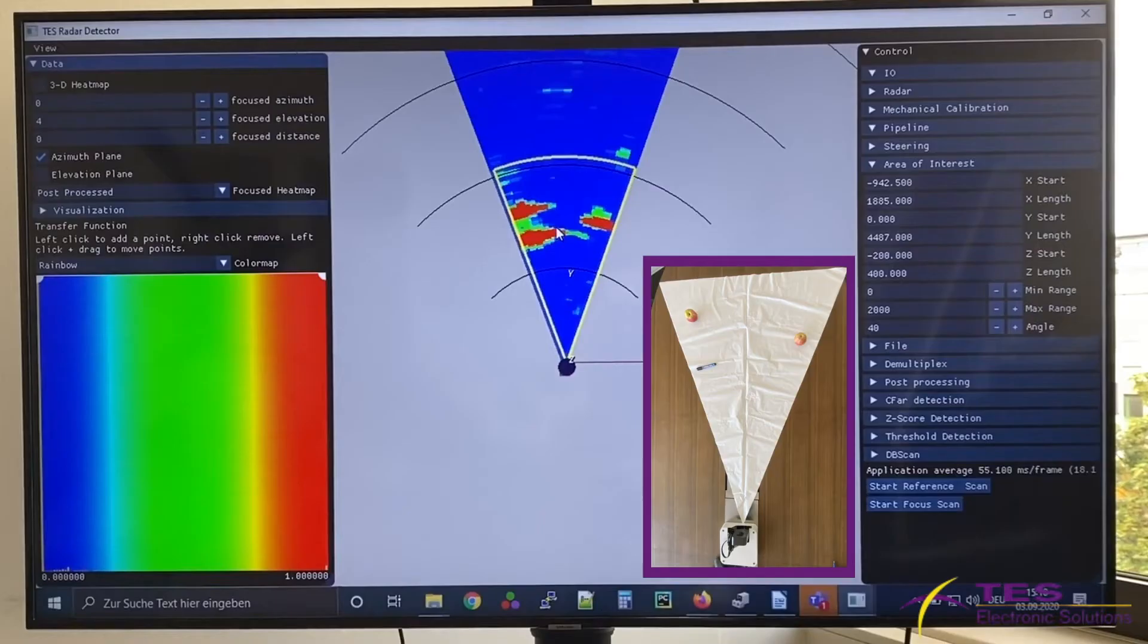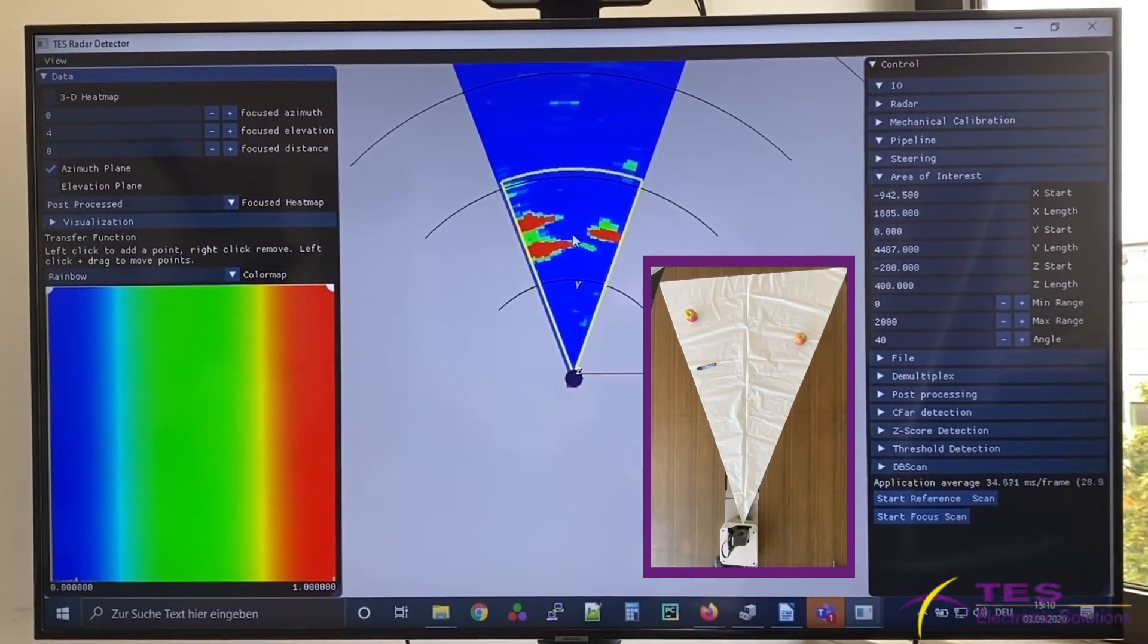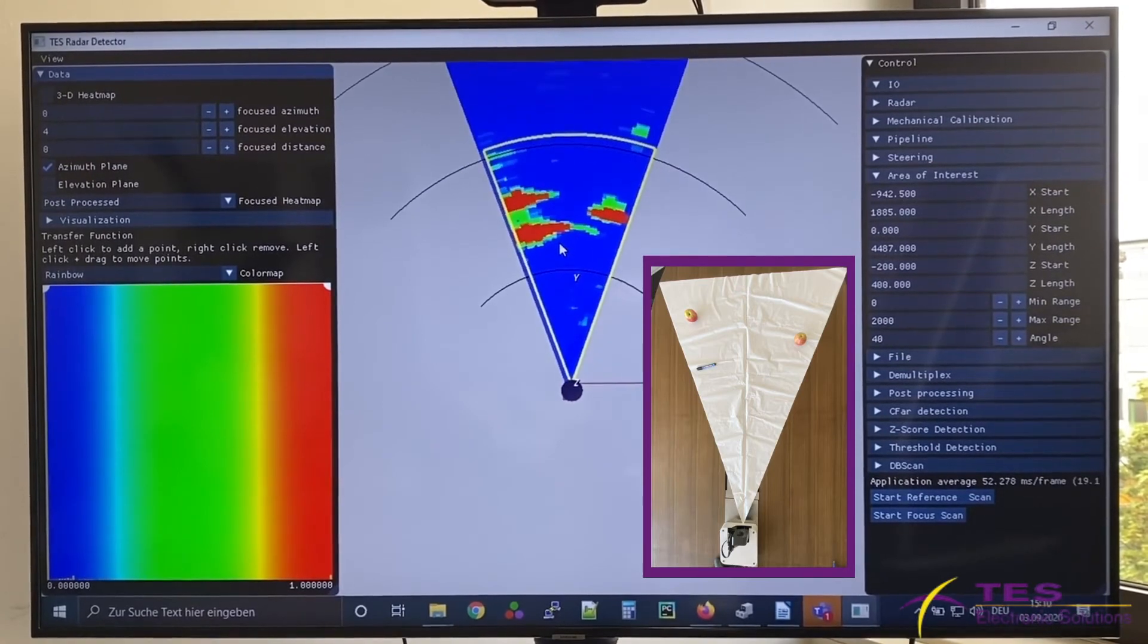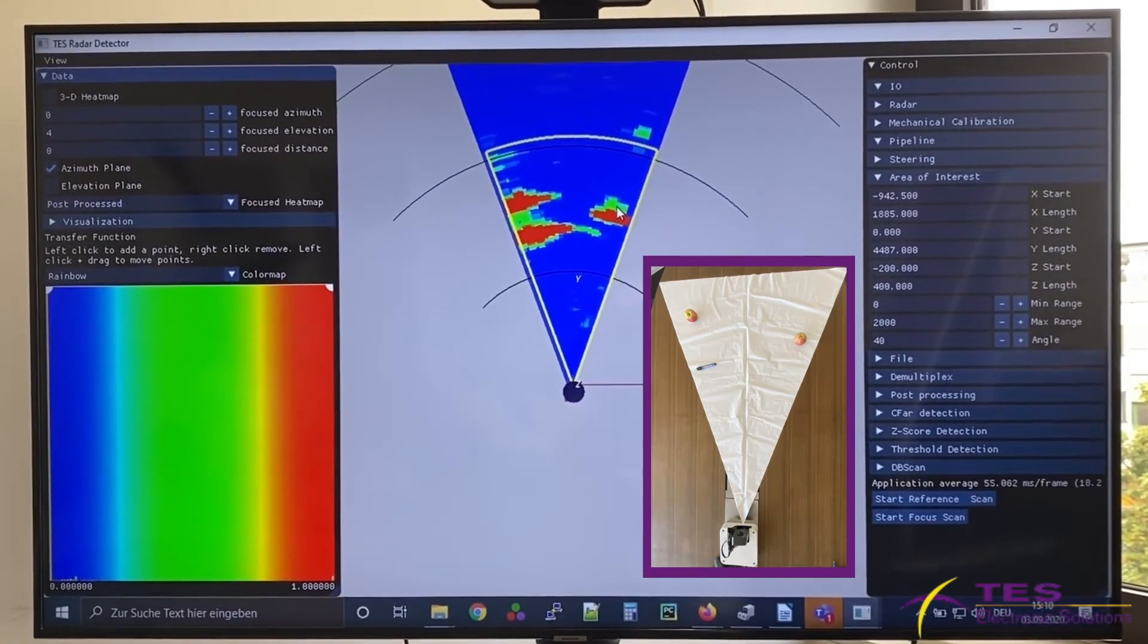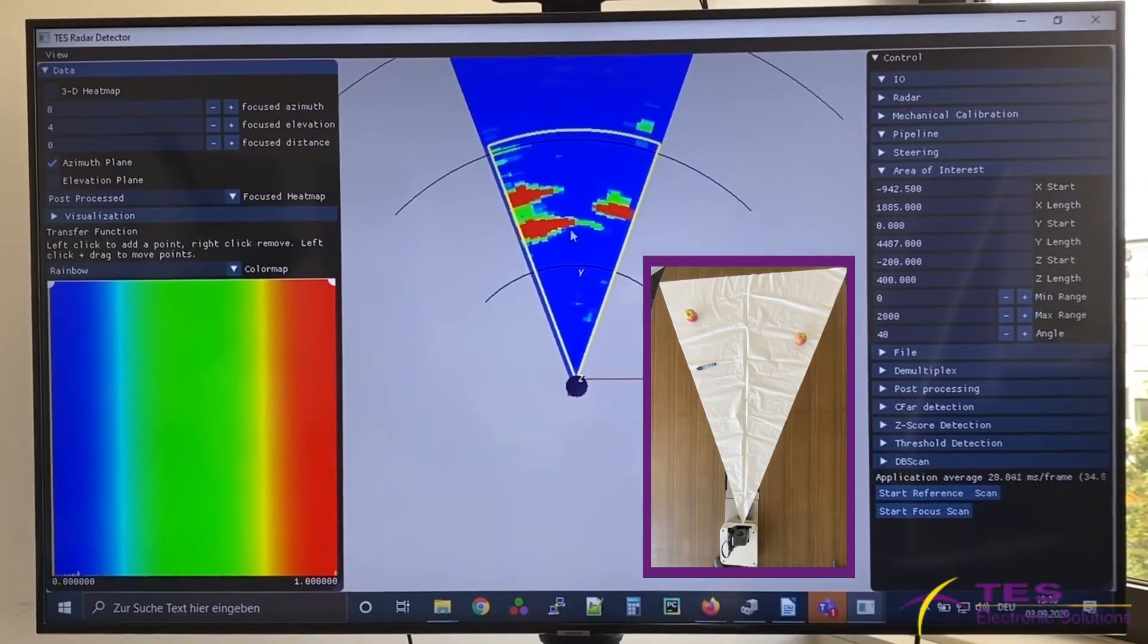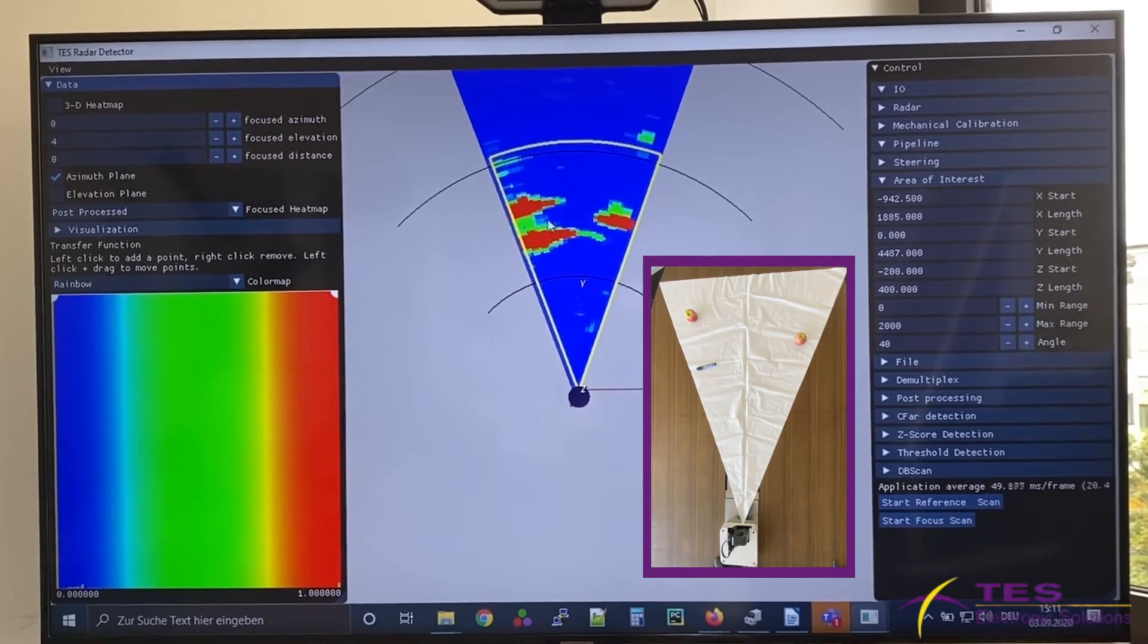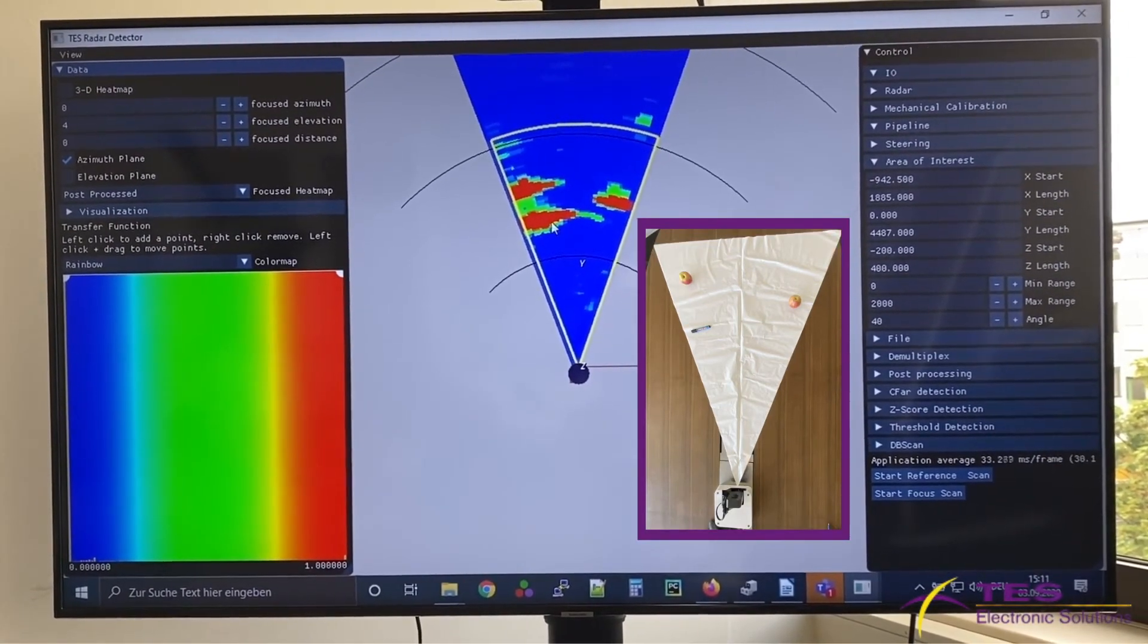The detection results of the shown test scenario are visualized here. And as you see, we detect three objects exactly like the real physical test scenario at the same location as the real location.